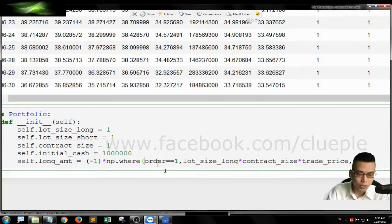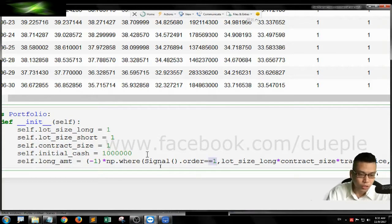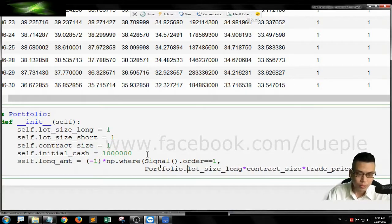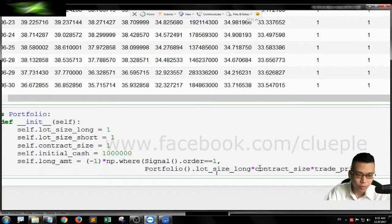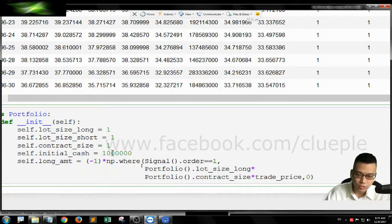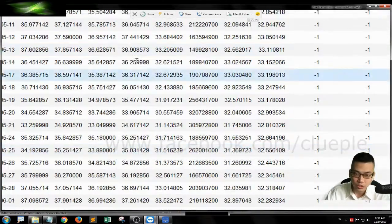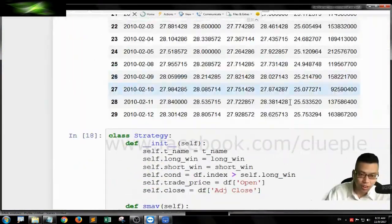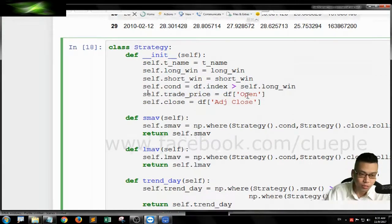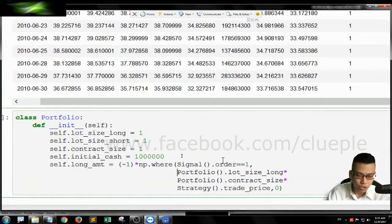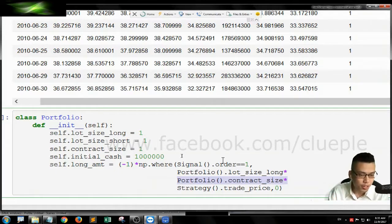Going back to our formula: the order is from the signal class — order equals 1. When the order equals 1, we are going to multiply portfolio class.lotSizeLong times portfolio class.contractSize, multiplied by strategy class.tradePrice, which is the open price of the day. At the day of transaction, we are going to pay by the quantity of lots we are going to buy, multiplying the number of shares per lot at the opening price. Otherwise, it's zero.